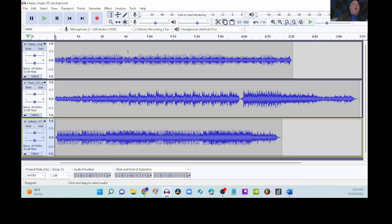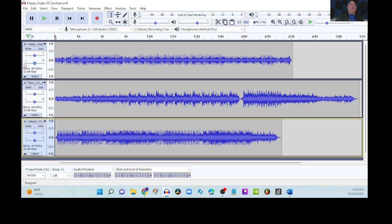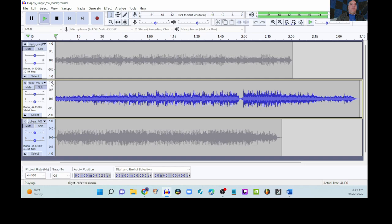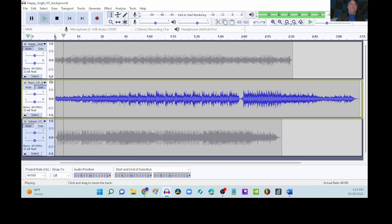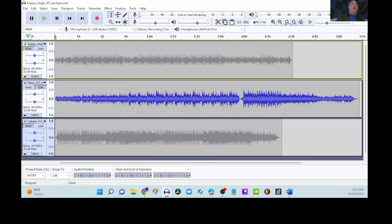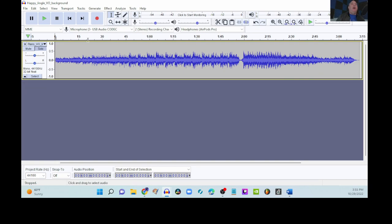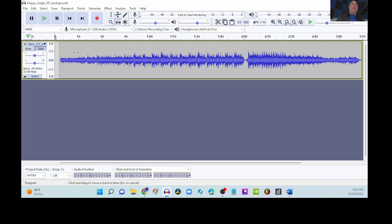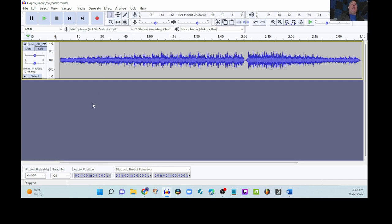All right. Here we are back in our Audacity. So, let's decide which one we want to use. I think I might use the Piano VO, which again sounds like this. And since I'm using this one, I don't need any other ones. I'm going to X these out and leave just this one up here. Now, I'm going to move this over so I have a little bit of time in the beginning.